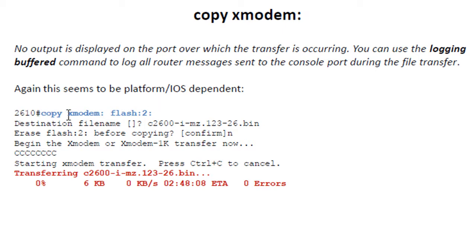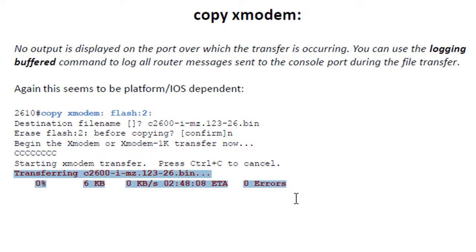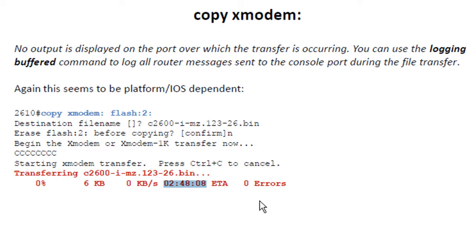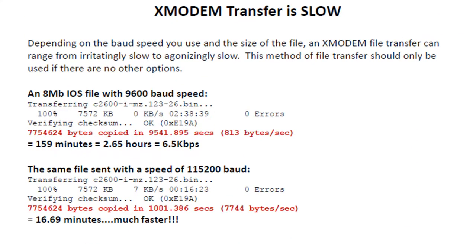So we see it in action here. We've moved it to the console port, issued the same command, specified the same IOS image. We don't want to erase all our flash, and it says 'beginning the Xmodem or Xmodem 1K transfer now.' It'll show you its progress. But look at this — your ETA is 2 hours, 48 minutes, and 8 seconds. You can go check out a movie. Xmodem transfer is slow. Depending on the baud speed you use and the size of the file, an Xmodem file transfer can range from irritatingly slow to agonizingly slow.